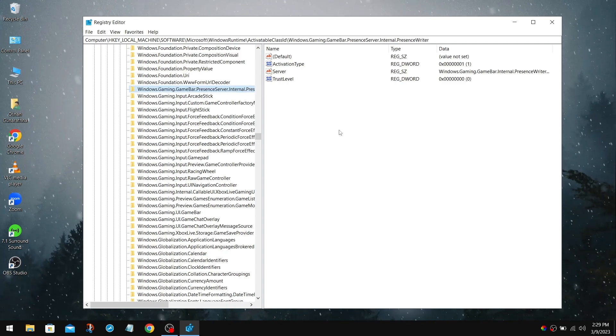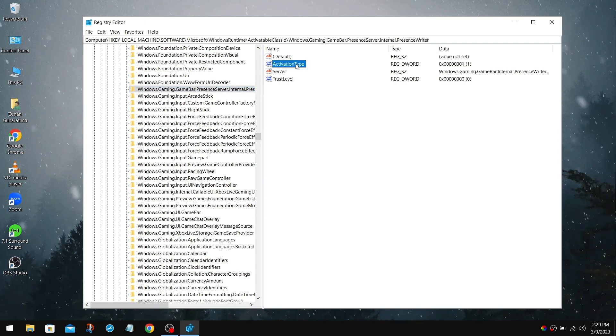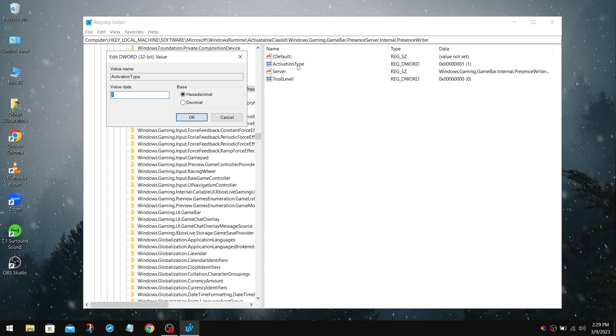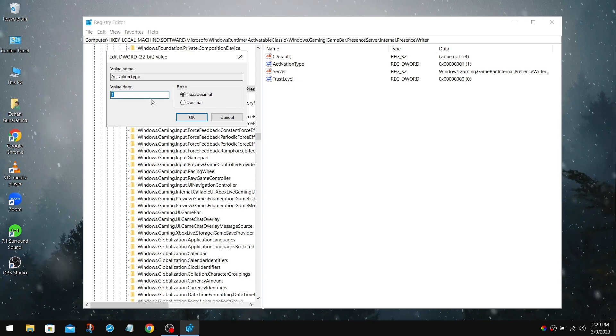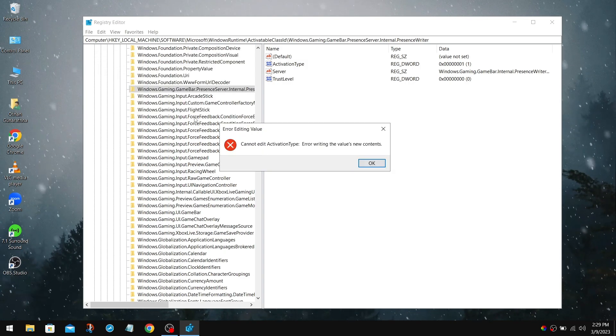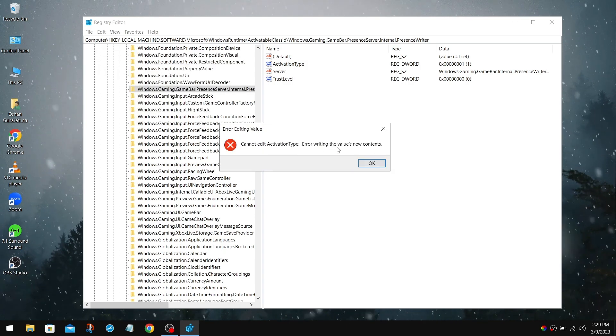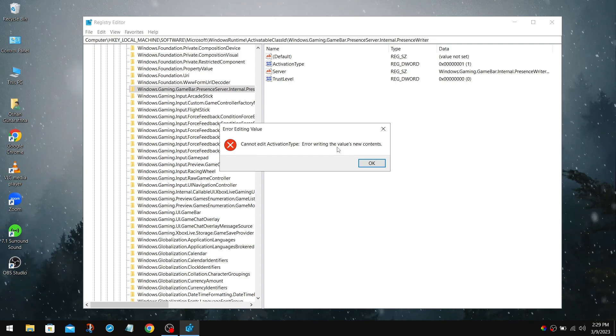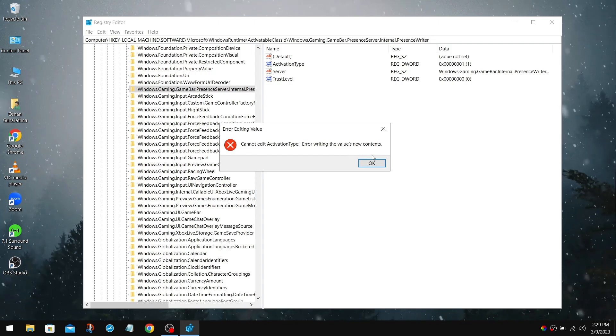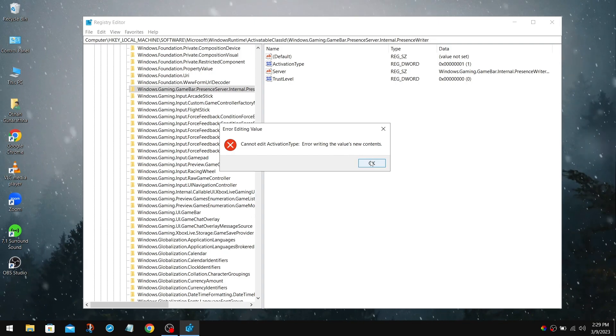Now to turn this off, we need to change the Activation Type value to 0. But as you can see, we cannot change the value to 0. Because we don't have permission to edit this key.